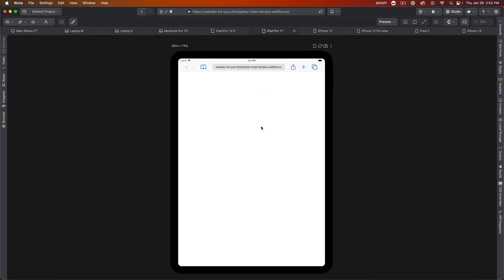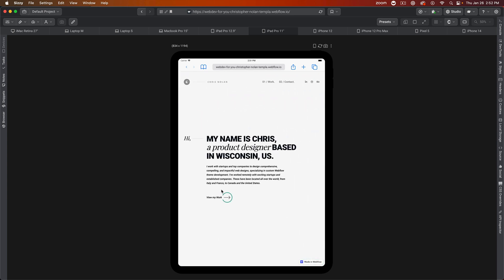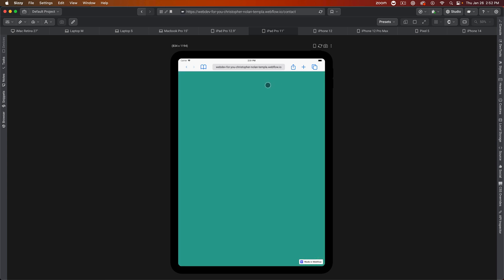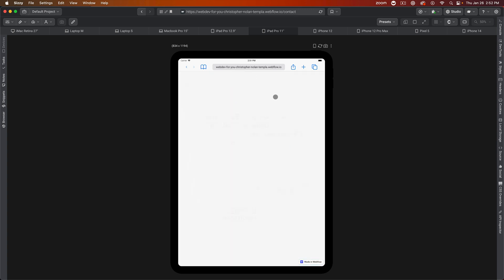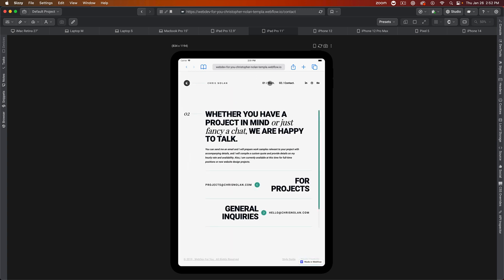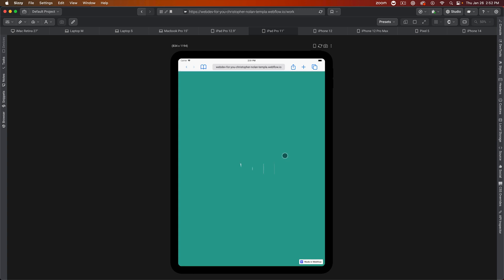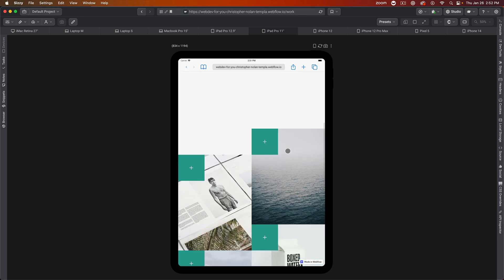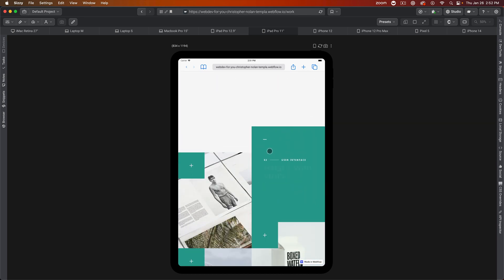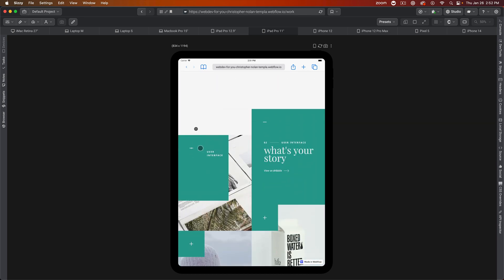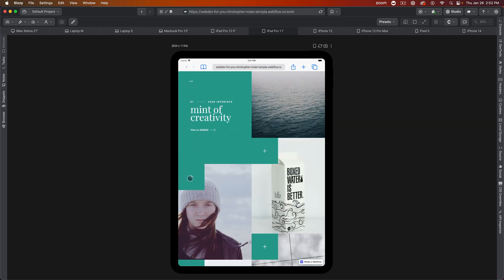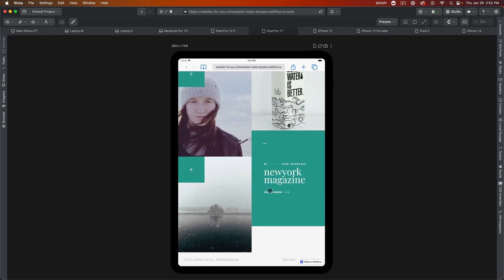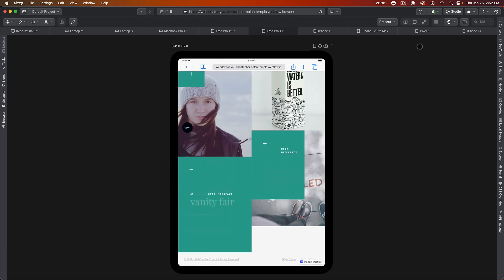This template is fully responsive, so we can look at it on an iPad Pro 11. Let's look at Contact. You can see the animation is still on the iPad. Let's go to Work, and we can see the work. The user can tap and then they can click on the project that they want.